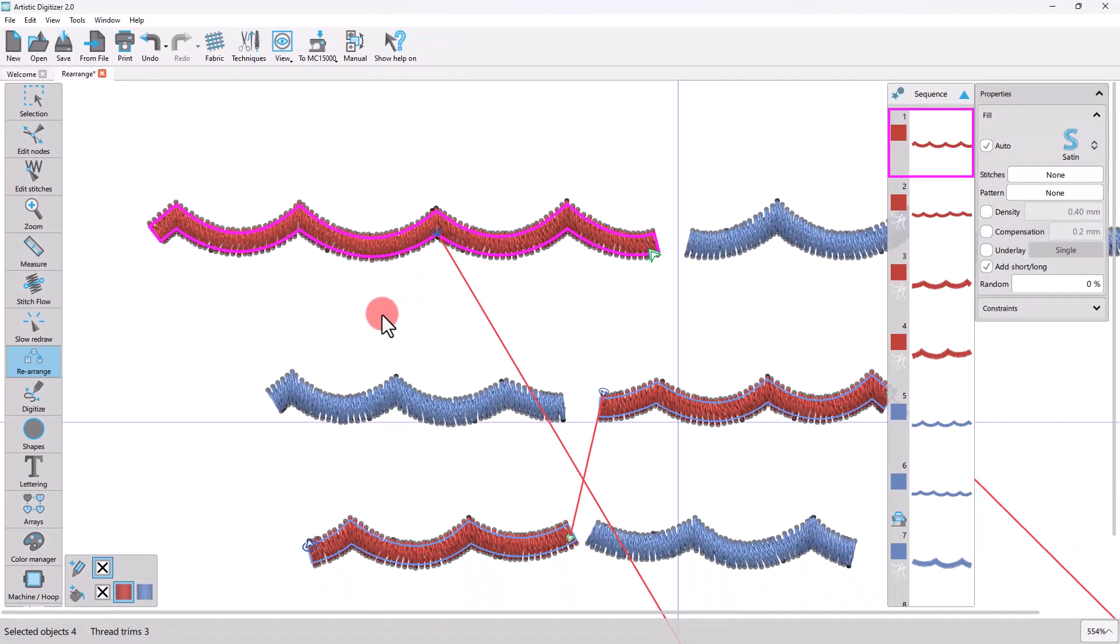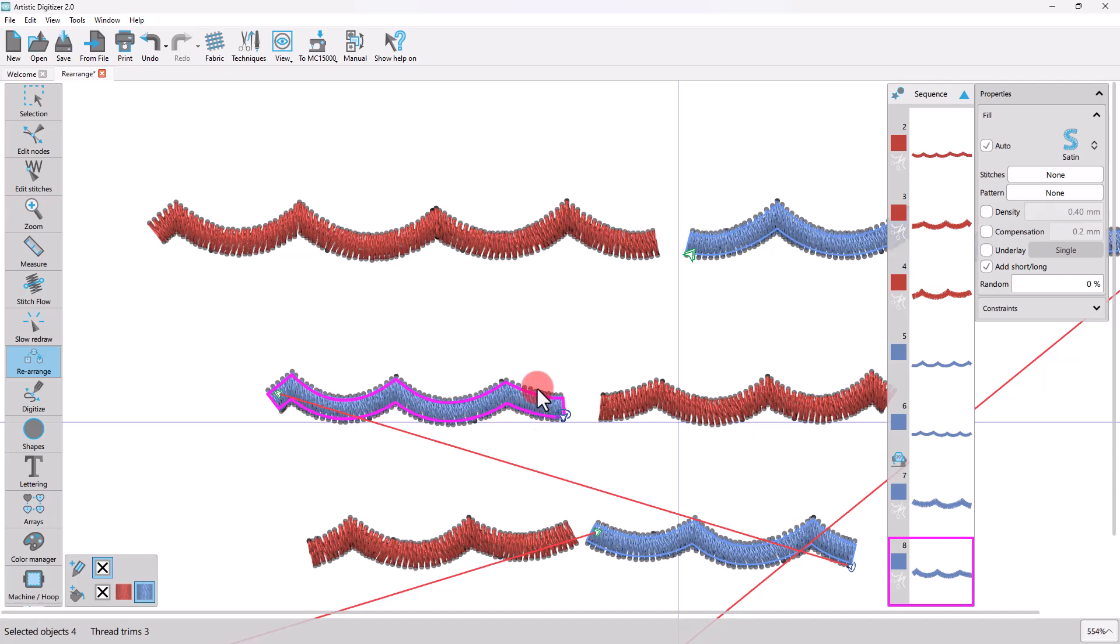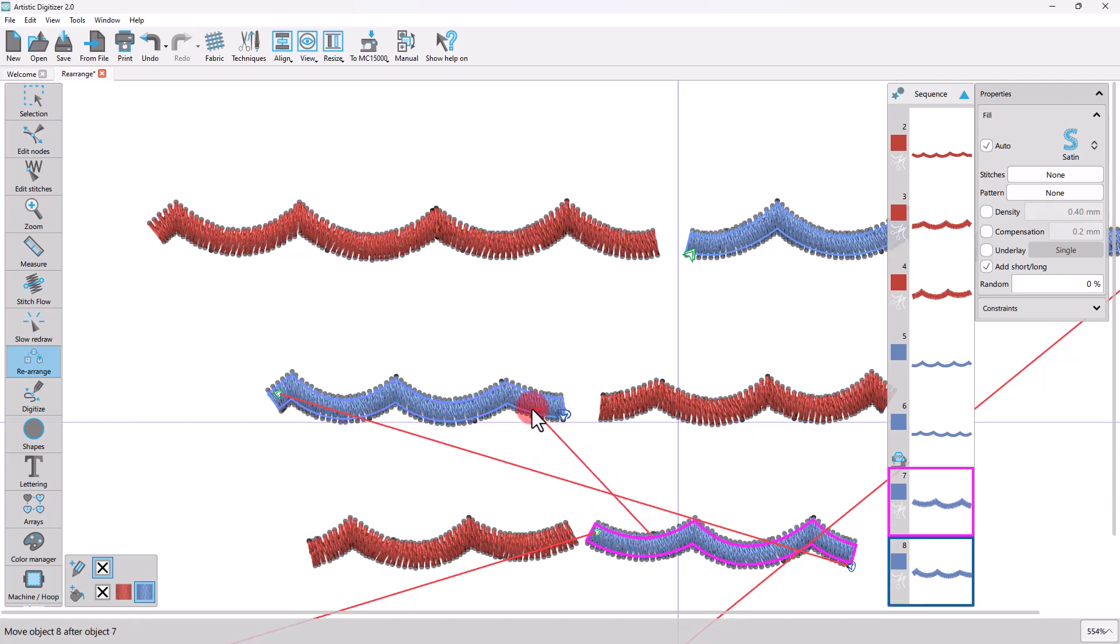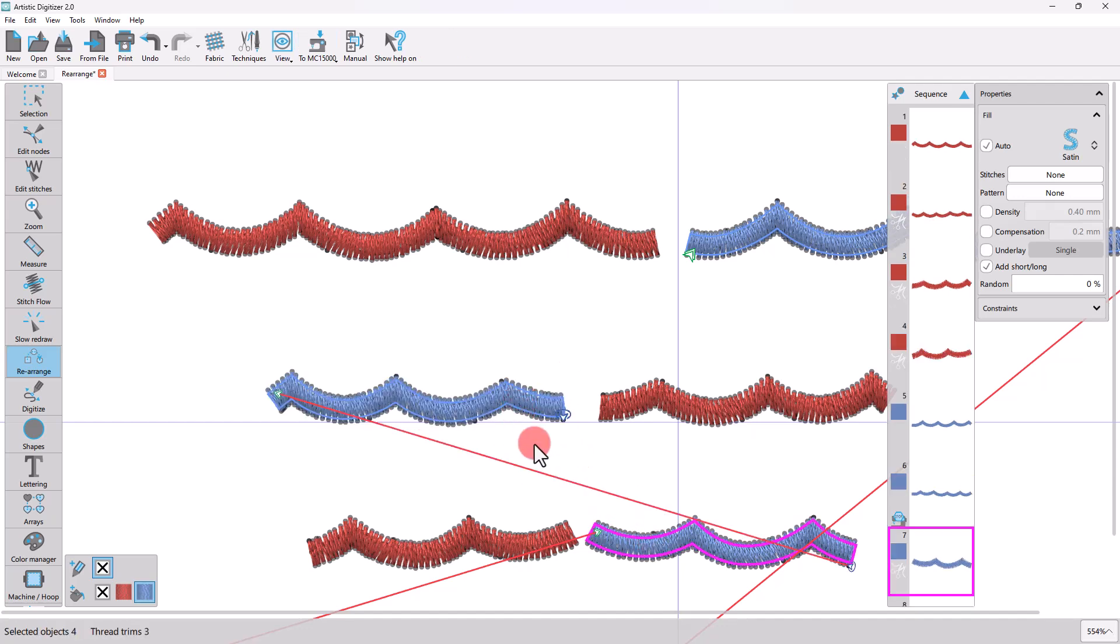Notice that when you click and drag to connect two objects, the entry and exit points of the new connection are automatically set by the software.